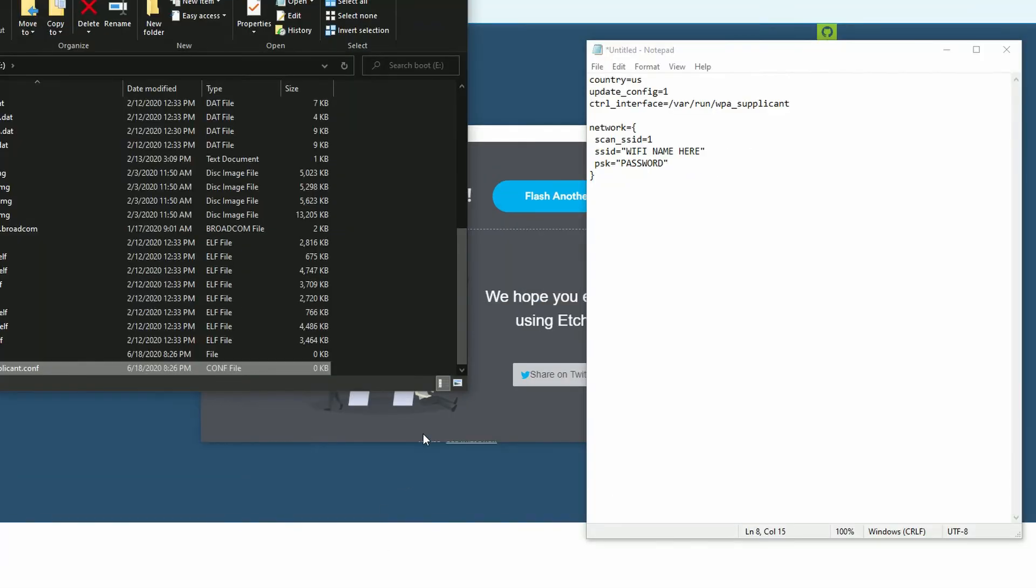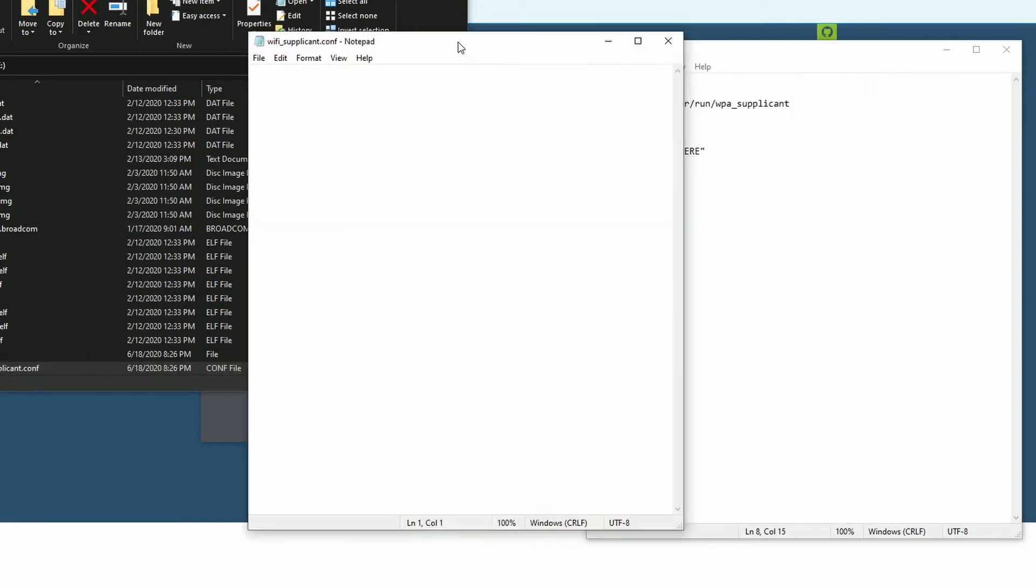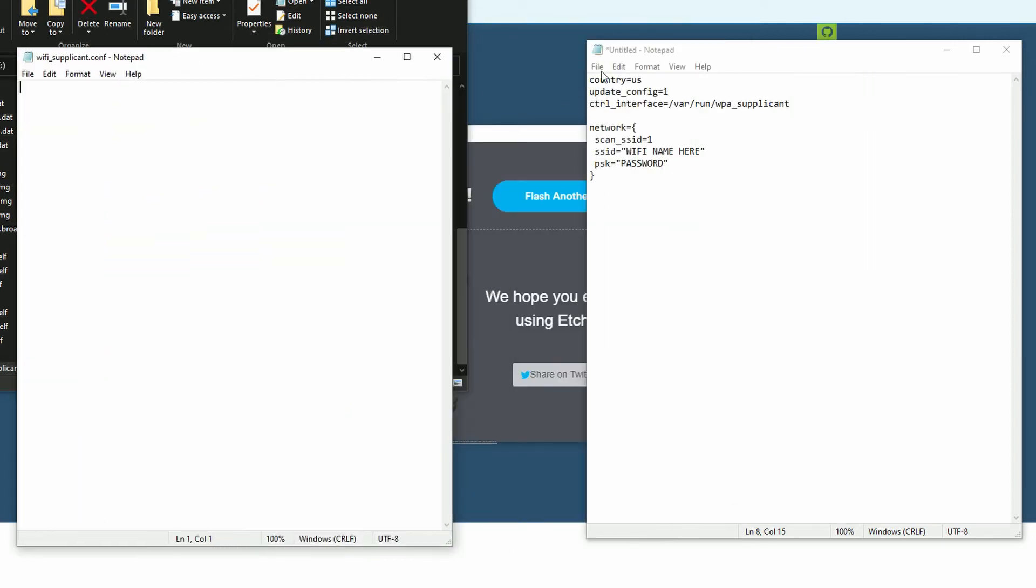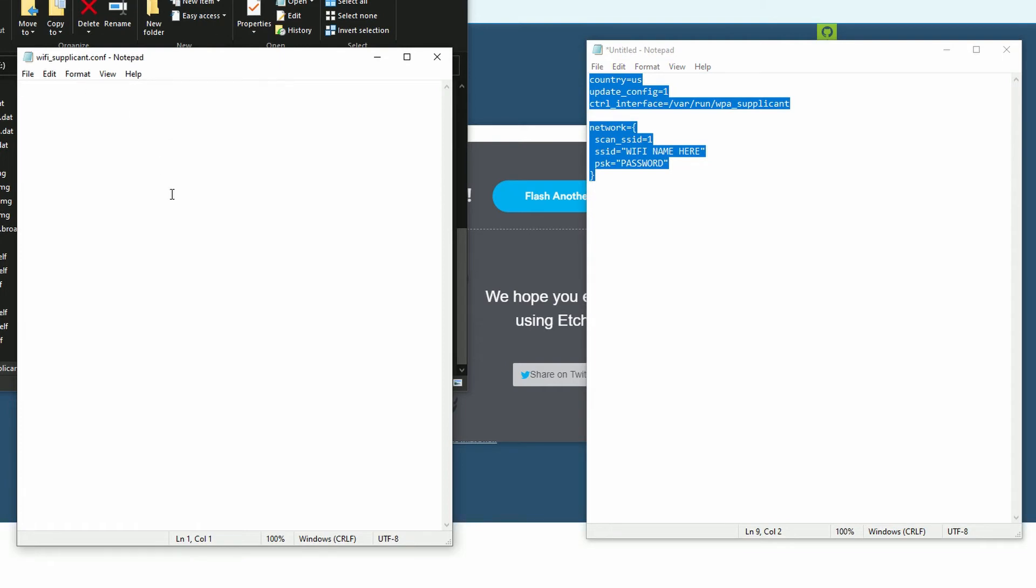So now we just need to go and open it. And you can see that it opened in notepad. And I already have this set up right here. But I will have all this text in the description below, so you can copy and paste it into your wpa supplicant file.